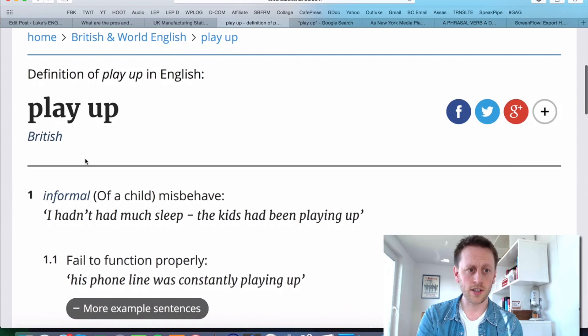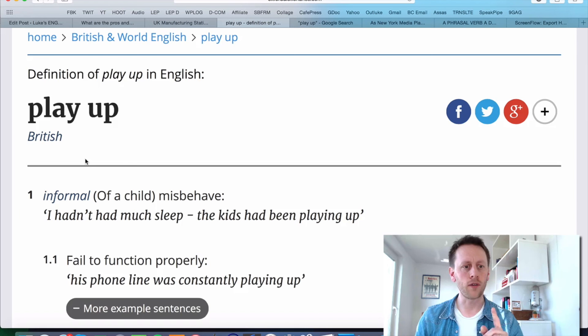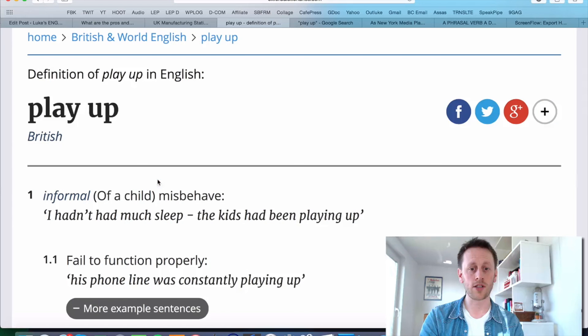We're going to look at about four definitions of 'play up' in this episode. First of all, we have the definition that it's an informal expression which means when a child misbehaves, or when children misbehave. And there's an example here that says: 'I hadn't had much sleep, the kids had been playing up.'